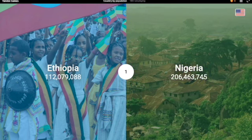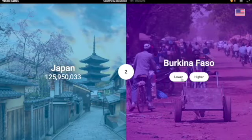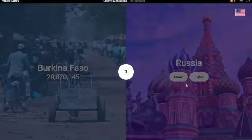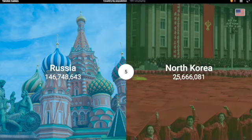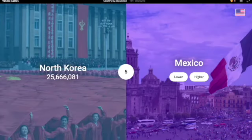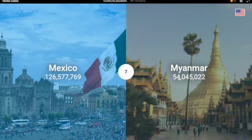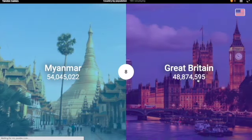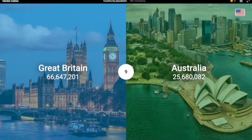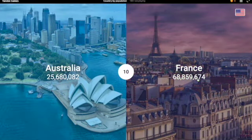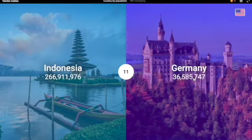Higher — definitely. Yes. Japan is like 85 or something? Oh no, it's way more than 85, but still lower. Lower — definitely. Russia — definitely higher. North Korea — definitely lower. Mexico — yeah, higher. Myanmar — lower. Yes. Great Britain — higher. Yes. Australia — lower. Yeah, only 25 million. France — definitely higher. Yeah. Indonesia — definitely higher. Germany — definitely... oh.